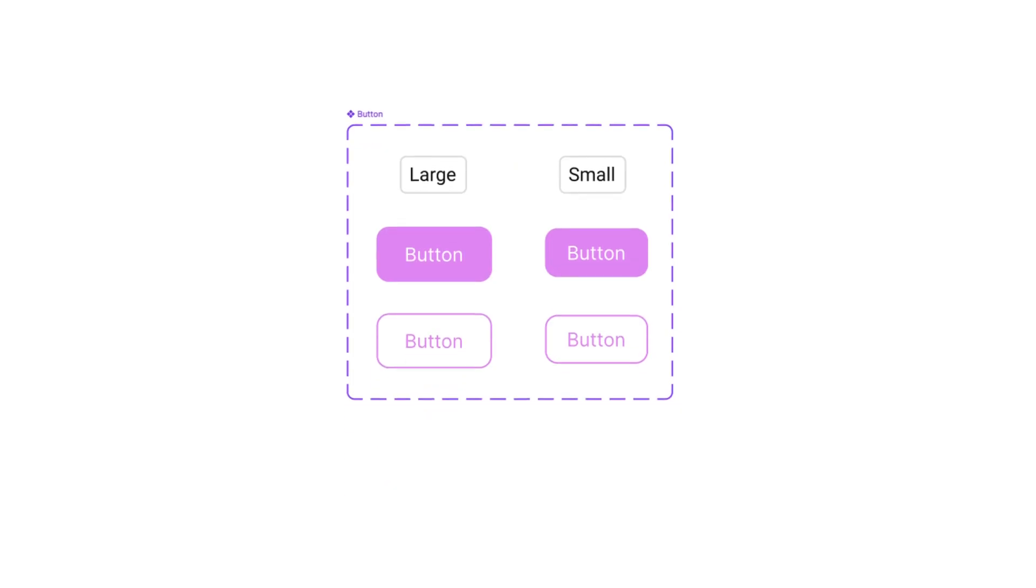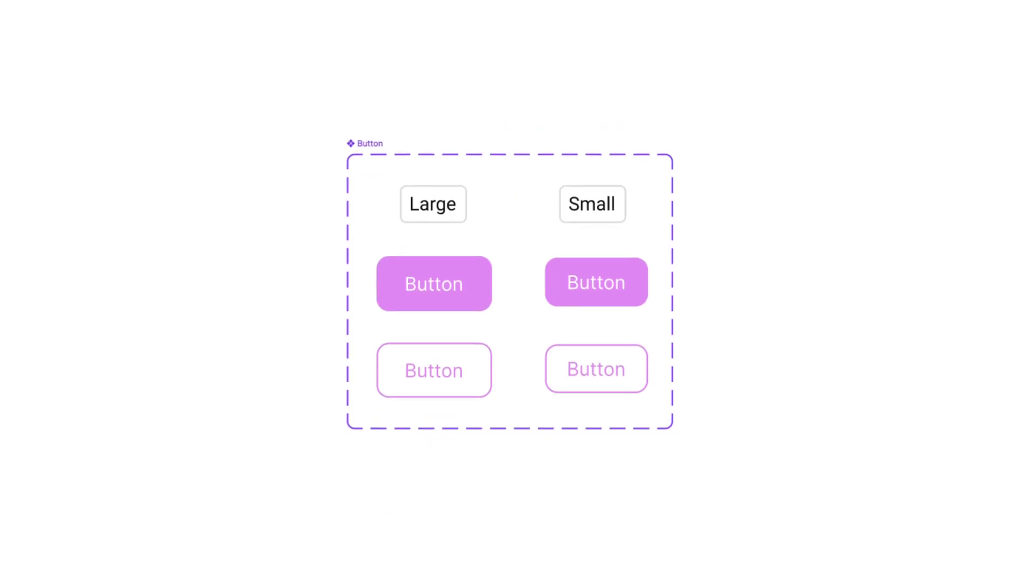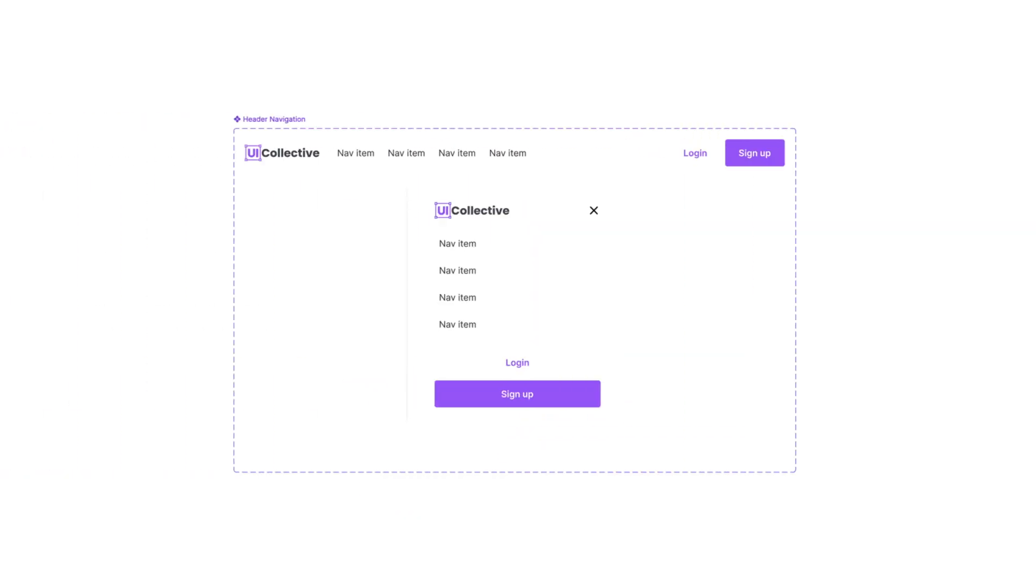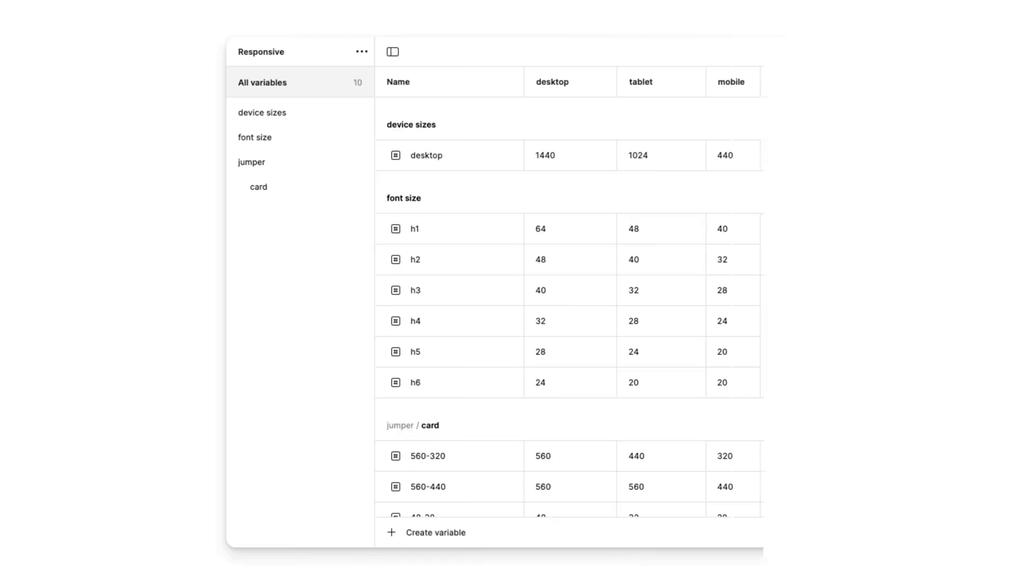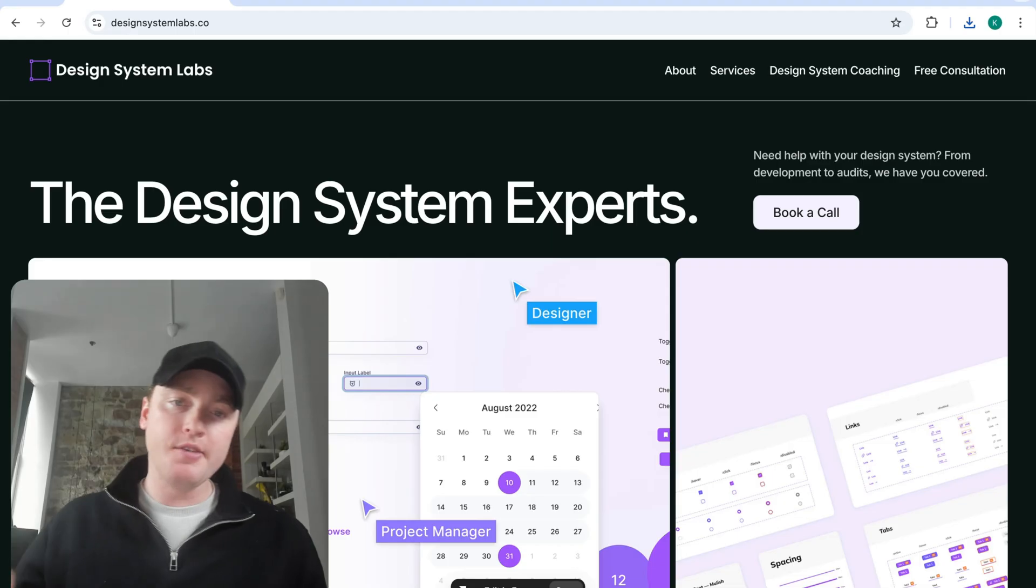Believe it or not, you don't need a mobile design system. Leveraging mobile-optimized variants, mobile-specific variants, and a responsive collection with jumper variables helps you avoid a separate design system for mobile devices. Let's take a closer look.